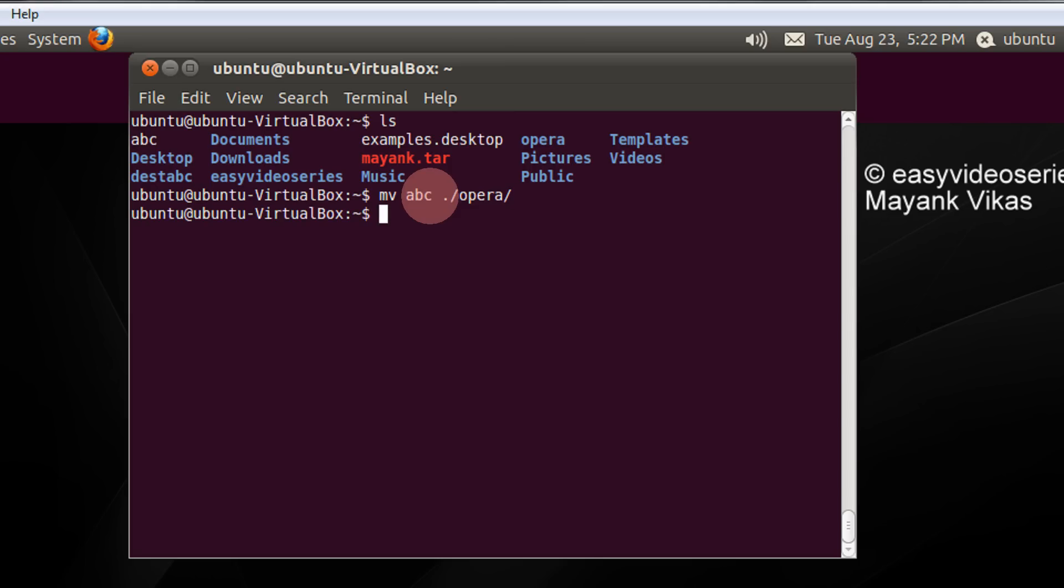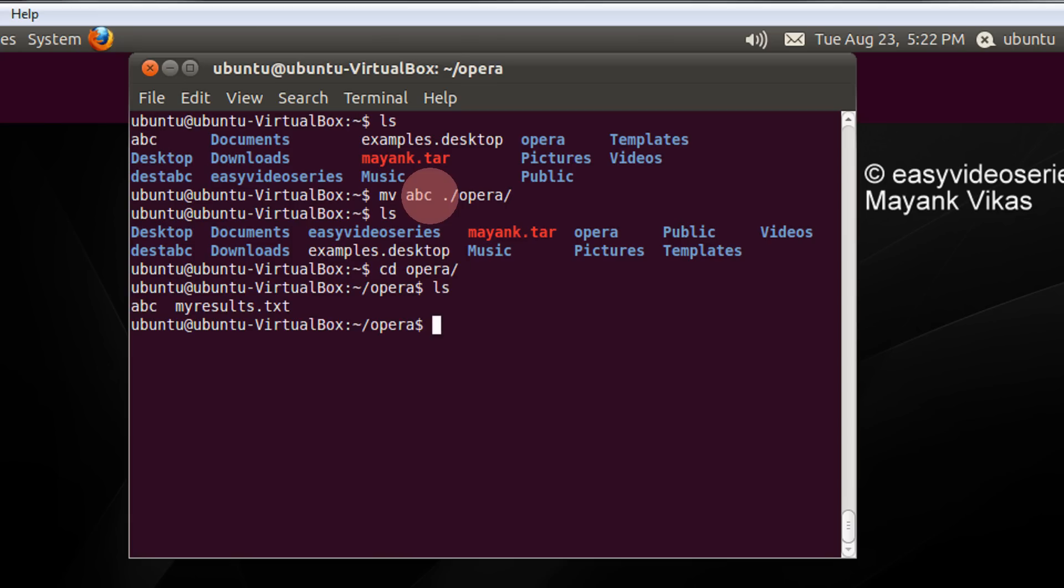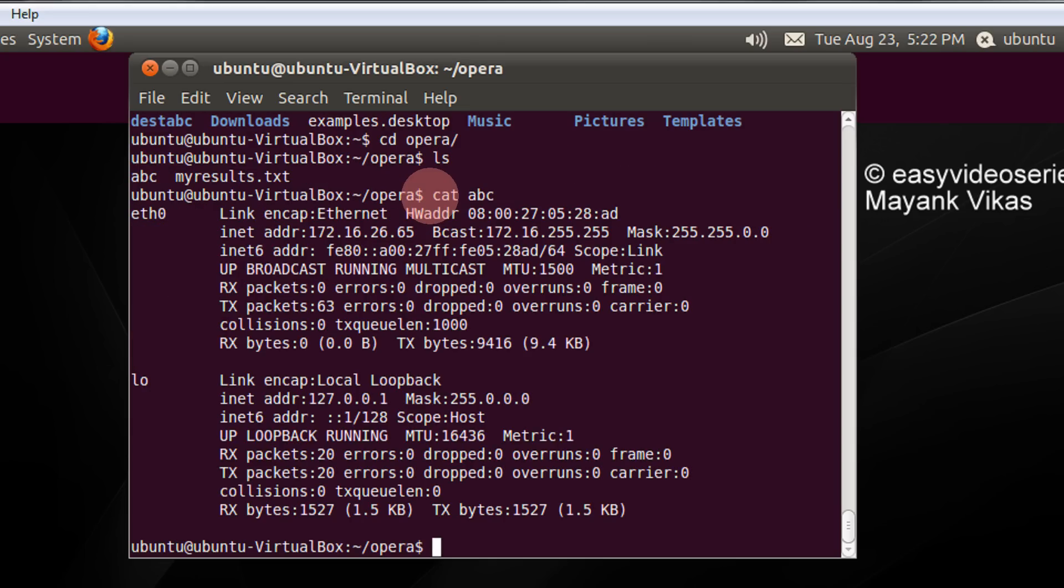So it is moved. Again check. The file abc is not there. Let's check whether it is actually moved to opera directory. cd opera. abc is here. Let's do cat abc. The same file.